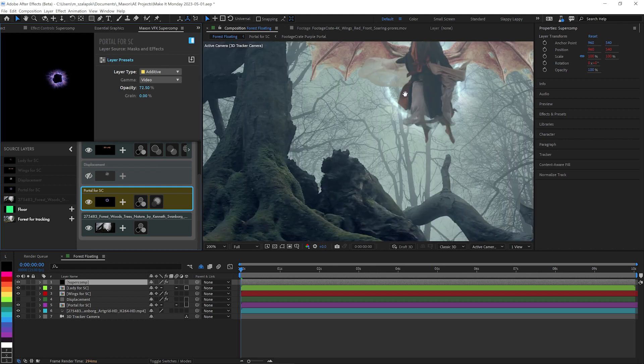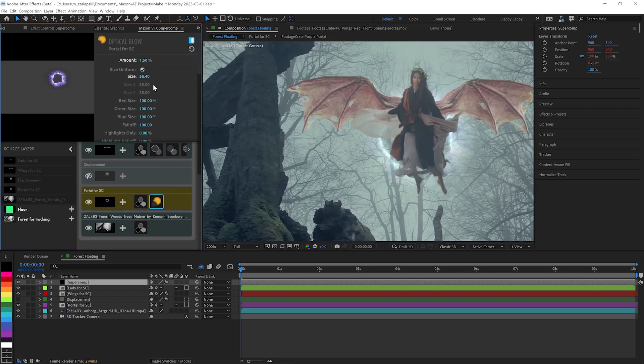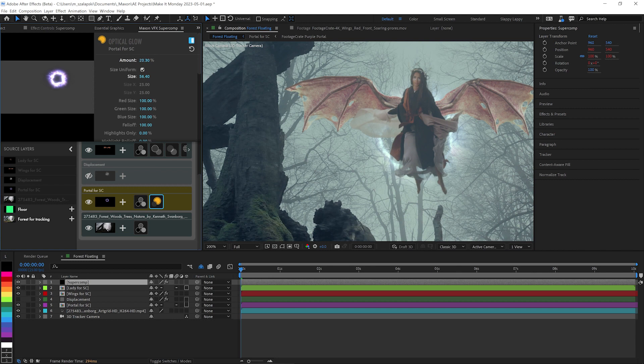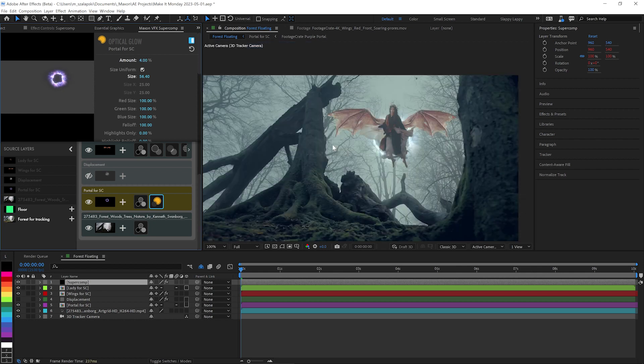And again, all those layer effects are working together. So if I crank this optical glow amount up, you'll see that it blurs back behind this partial transparency, just like it should. So it's real bright here, dimmed out back behind there. Lovely. Everything is working together very nicely. Super Comp is great.